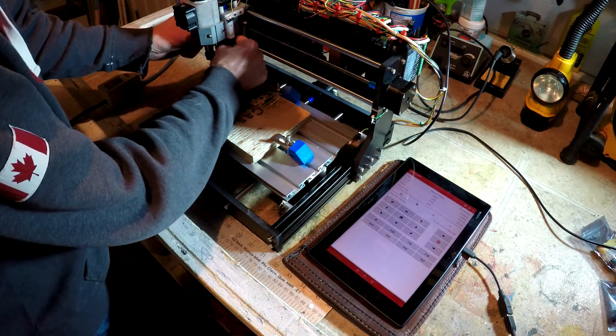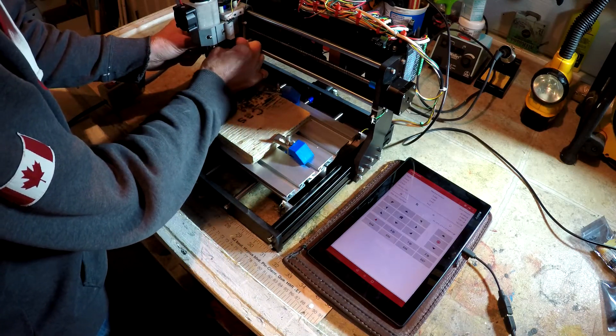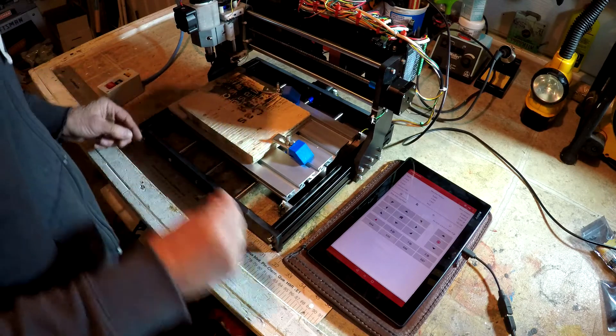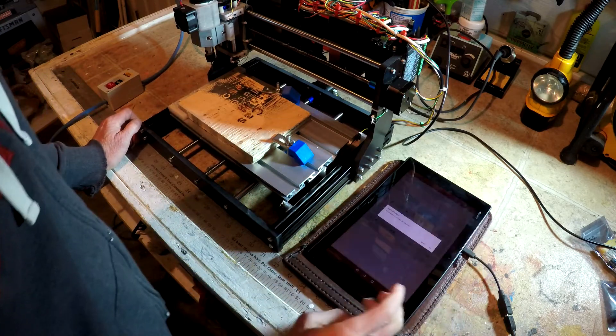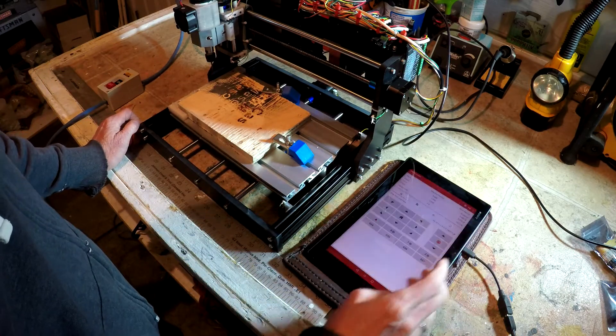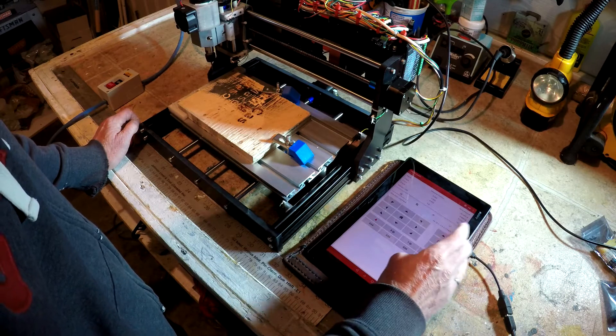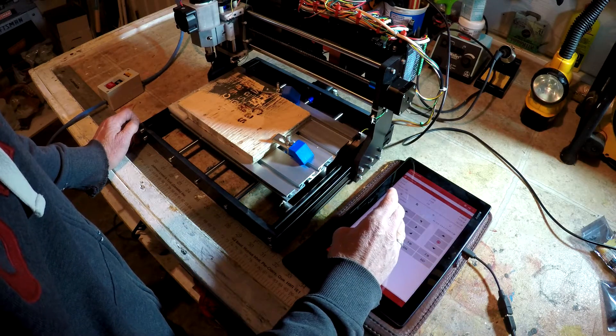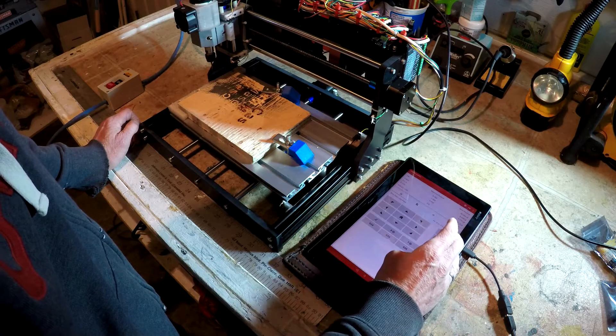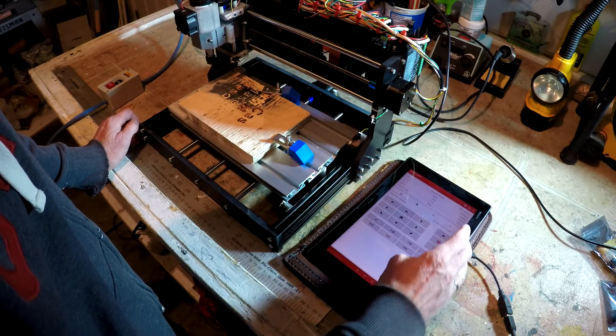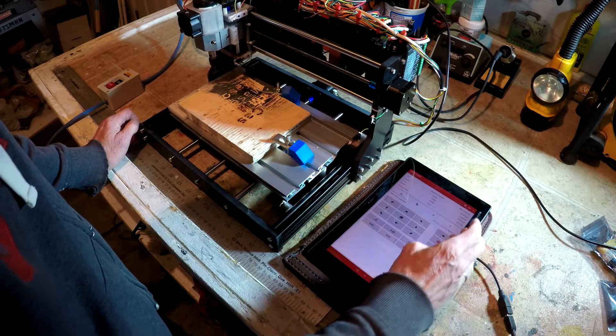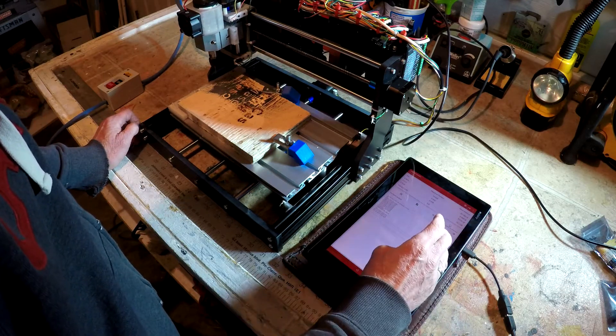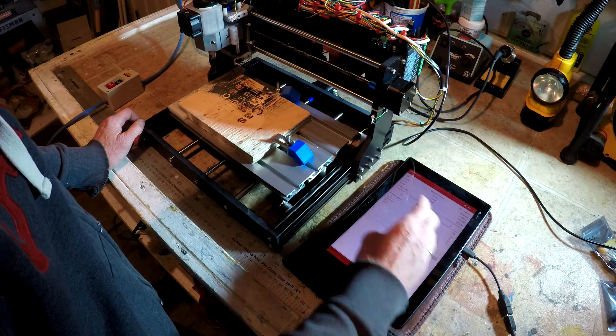Now, let's hit that off the limit switch. We'll reset the machine again. Make sure we have control again. Oh, first have to clear the alarm. Now, make sure we have control. Great. We are moving once again. Now, let's fire up the spindle to full speed.